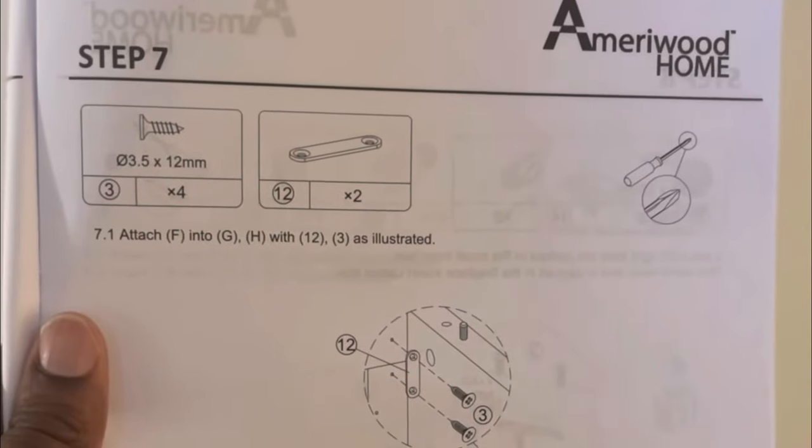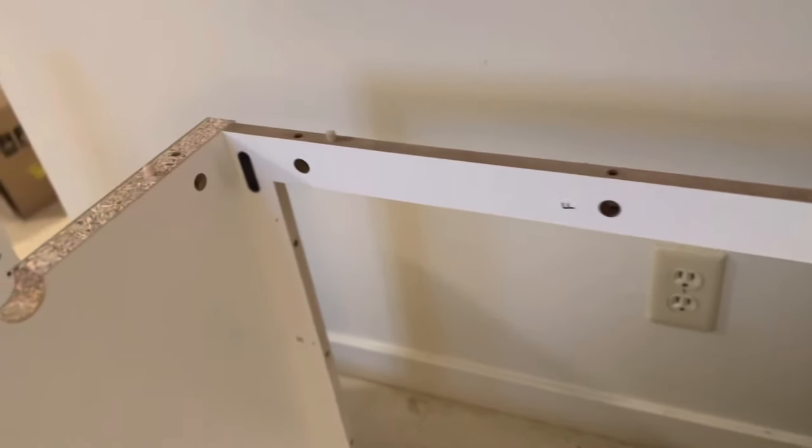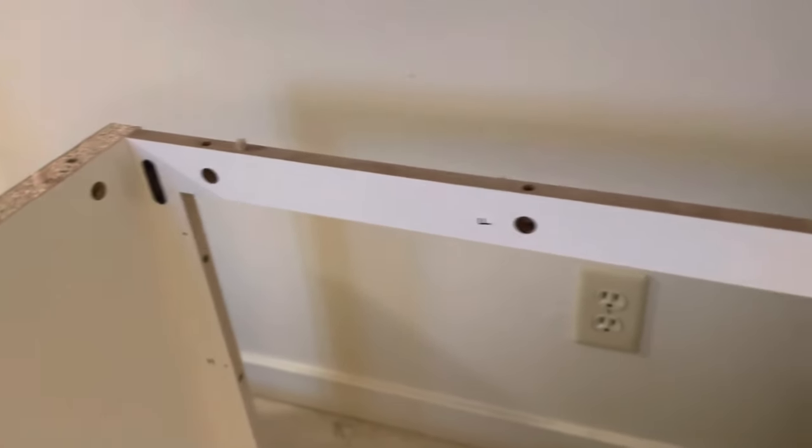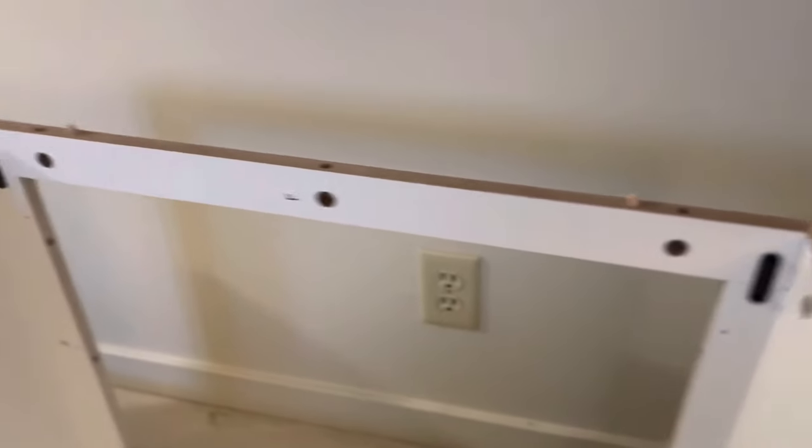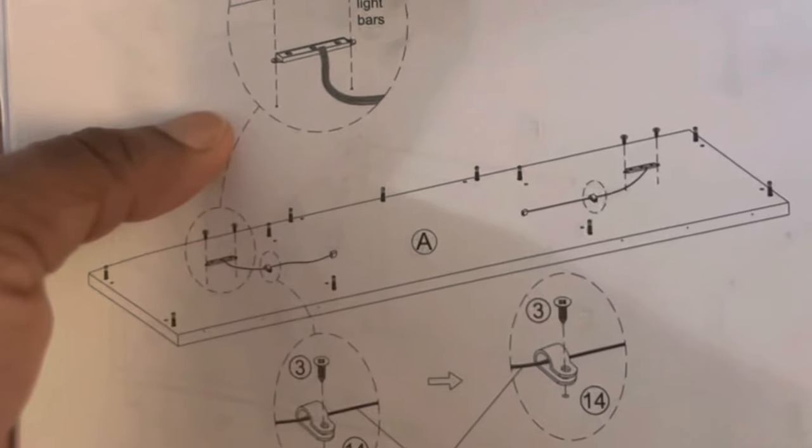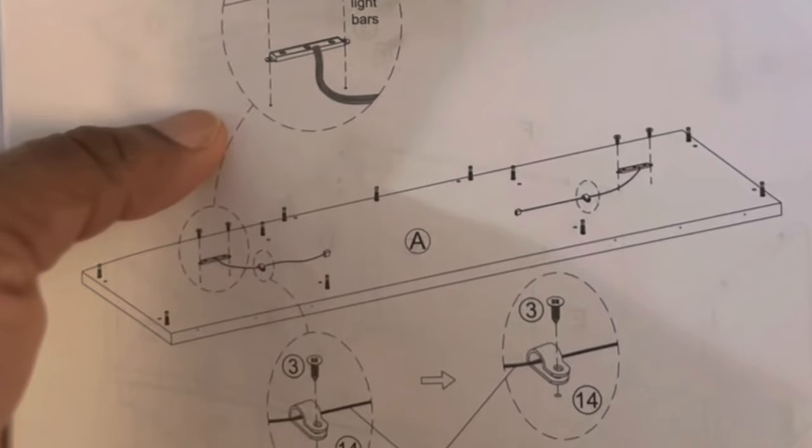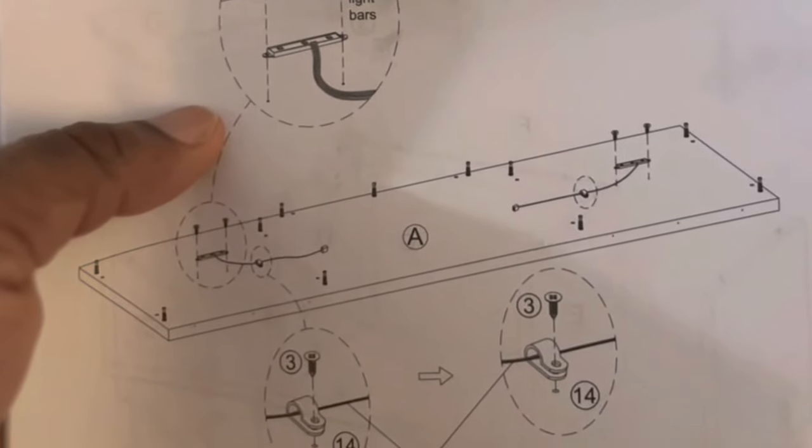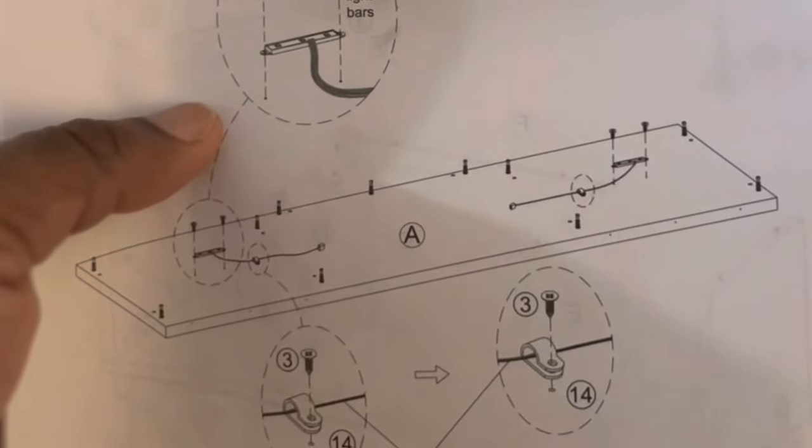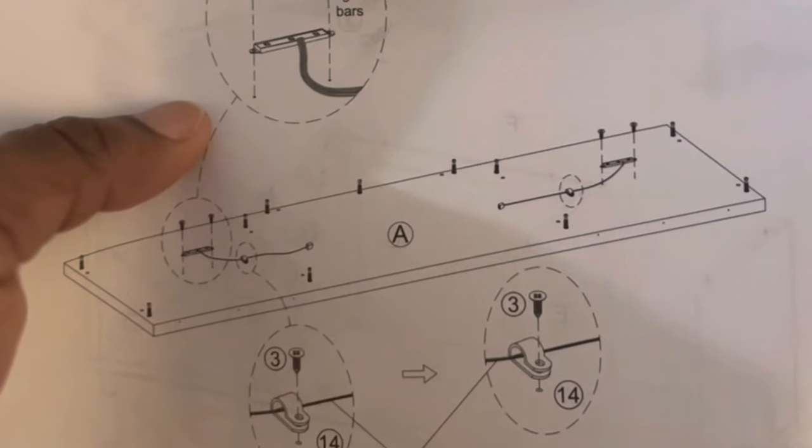Next step. We're going to need the screwdriver again, the 12 millimeter screws, the screw bracket, to attach the top front facing. We then attach the LED lights to the top casing of the entertainment center before closing it. I didn't take a video for that, but there you go.